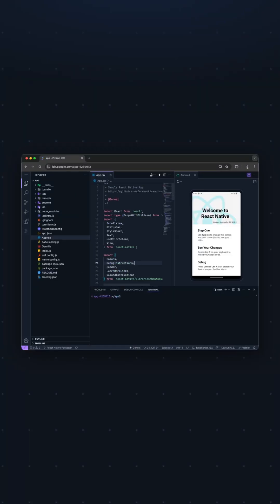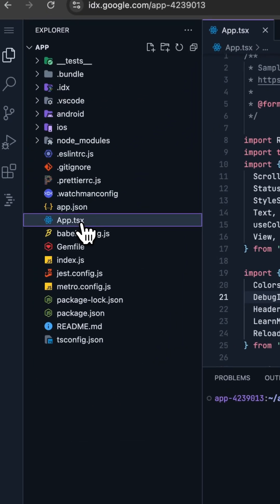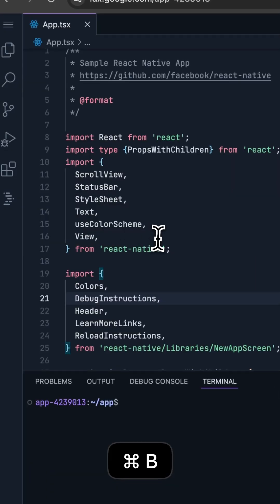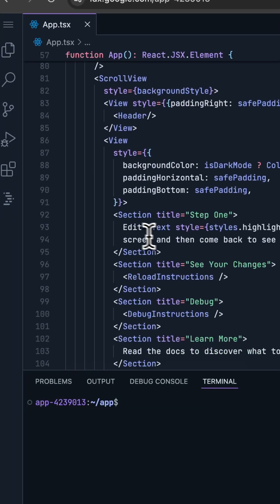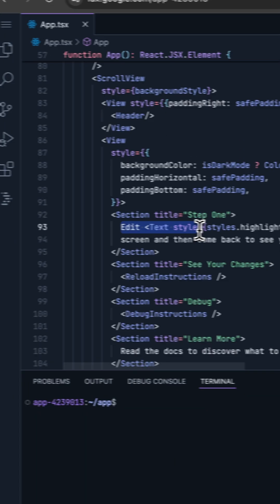When the preview finishes loading, we can edit our app at app.tsx. Scrolling down, we can go edit something to see it update live.